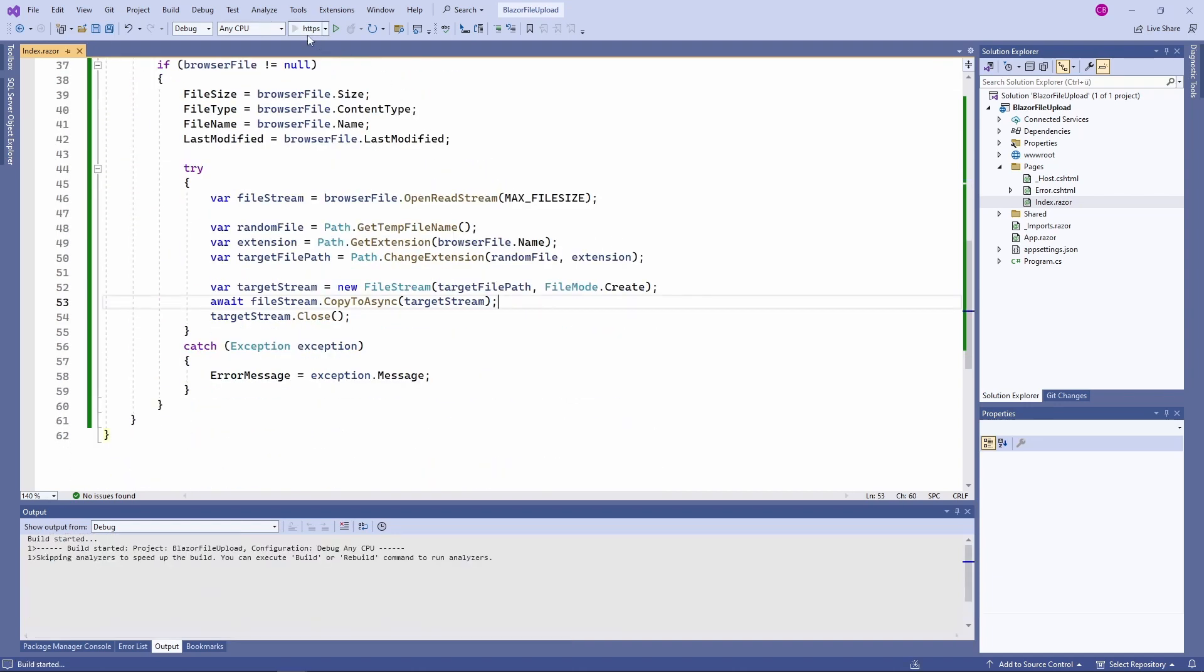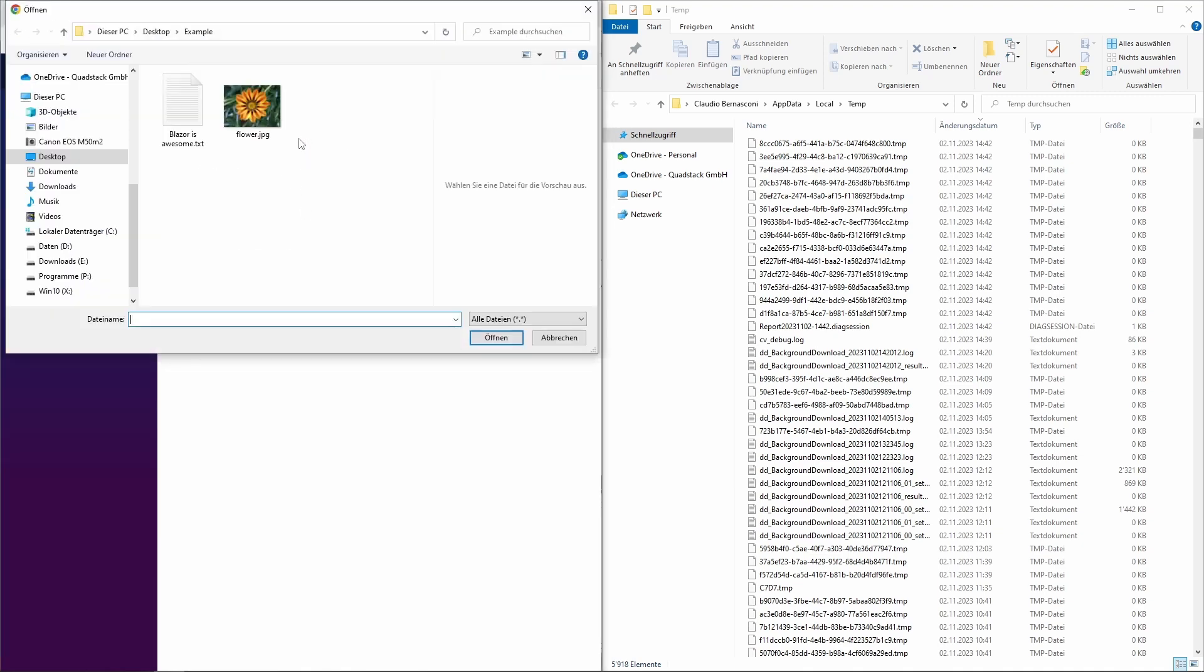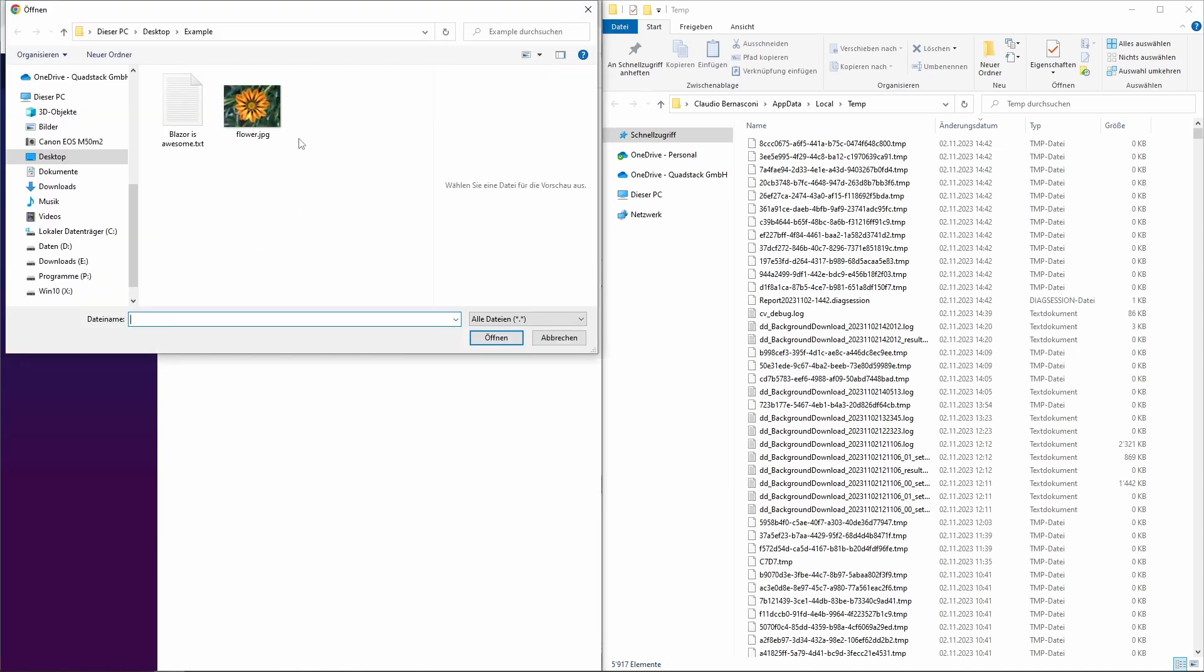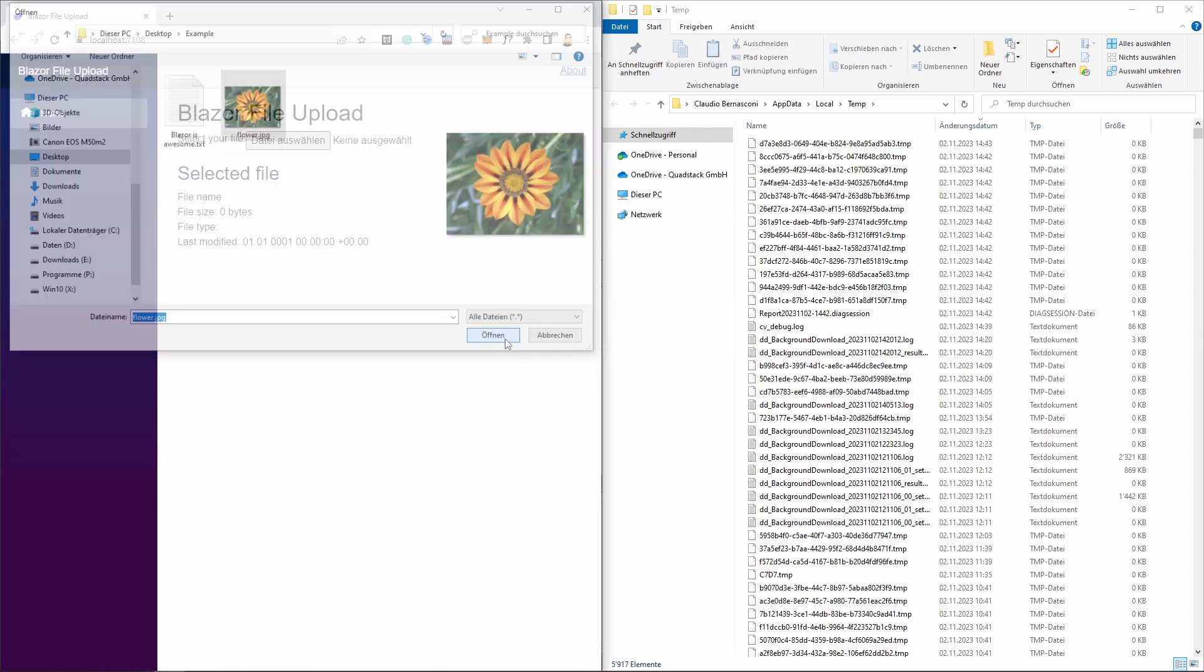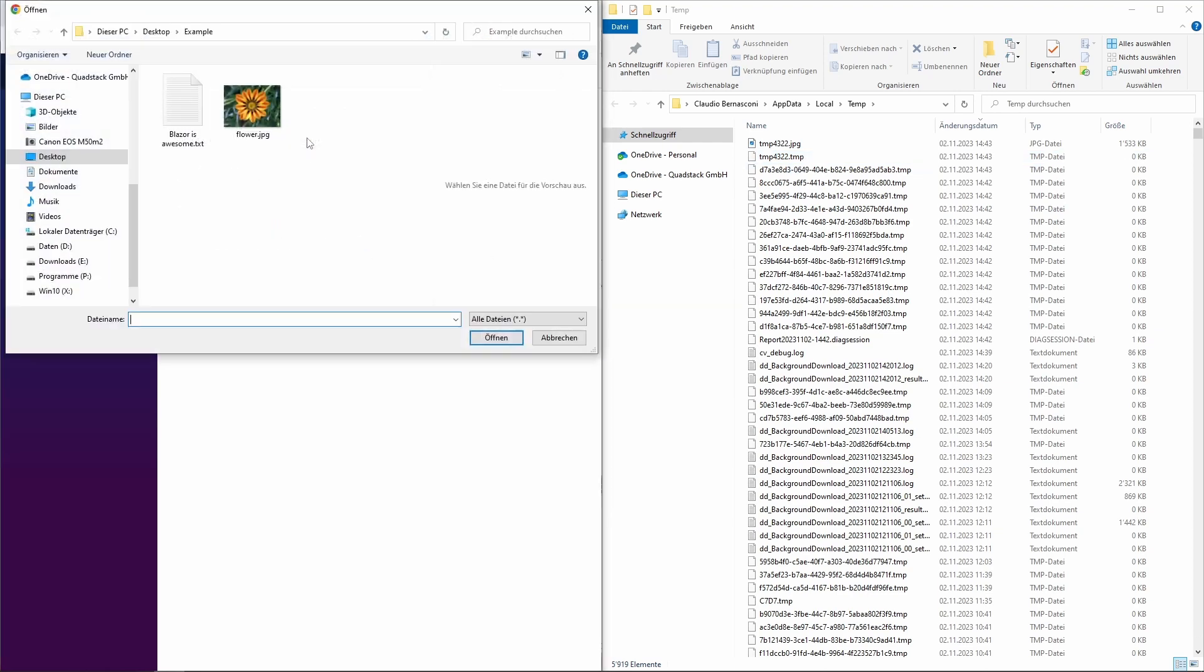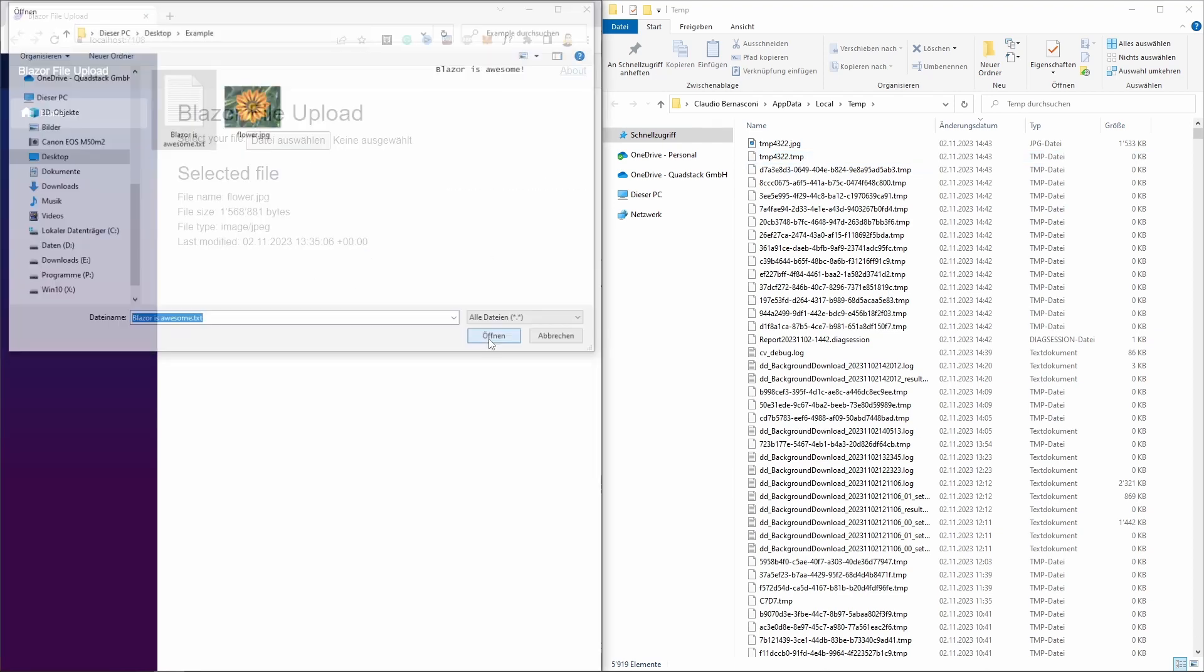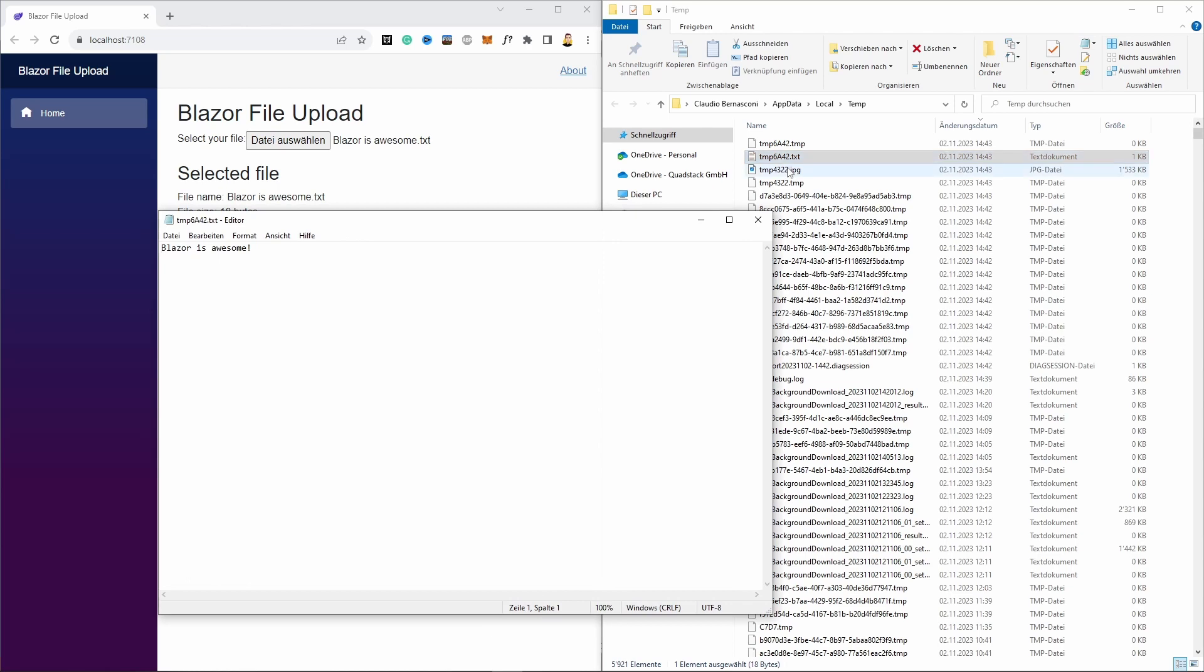First we select the file using the file picker in the browser. As soon as we select the file, the onChange handler will be executed and the file will be stored on the server. In my case it's a temp folder on my computer. As you can see, when I upload a text file or an image, it will be stored using the correct file extension. And I can also open the files.